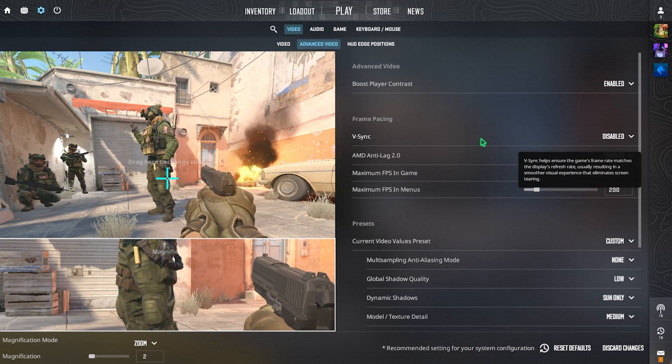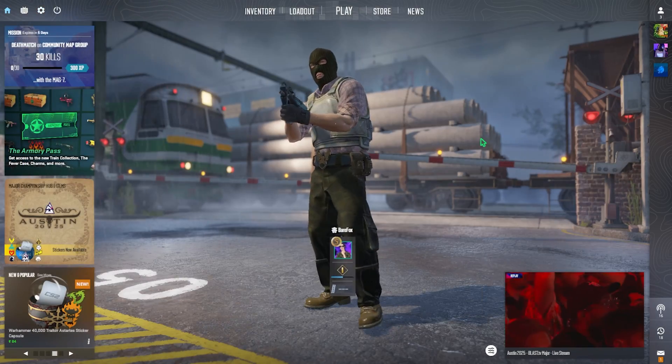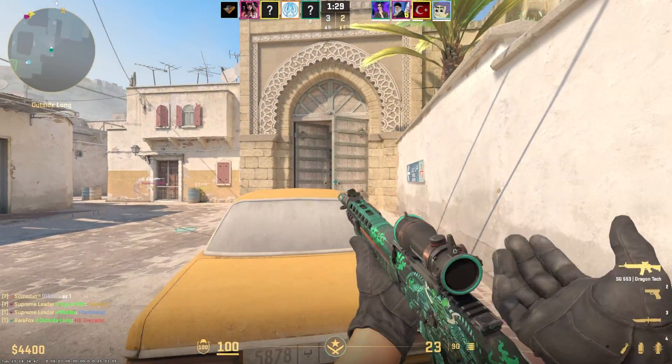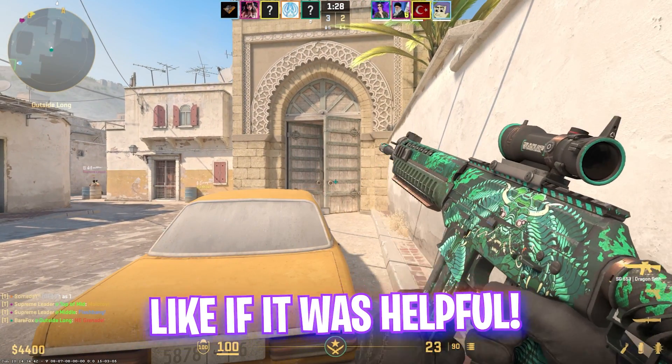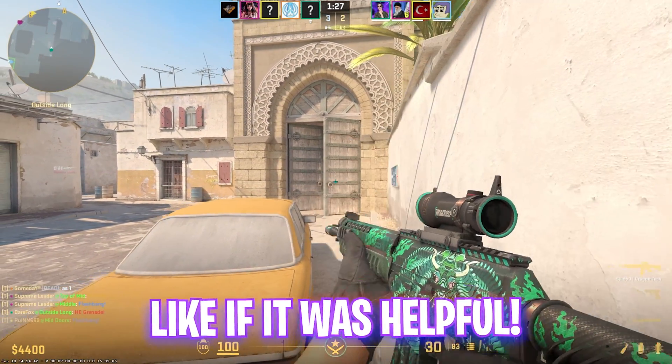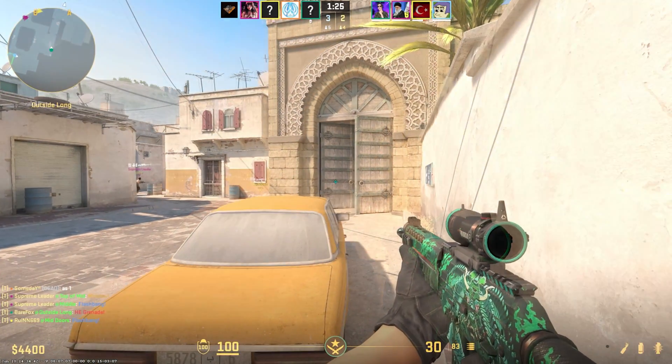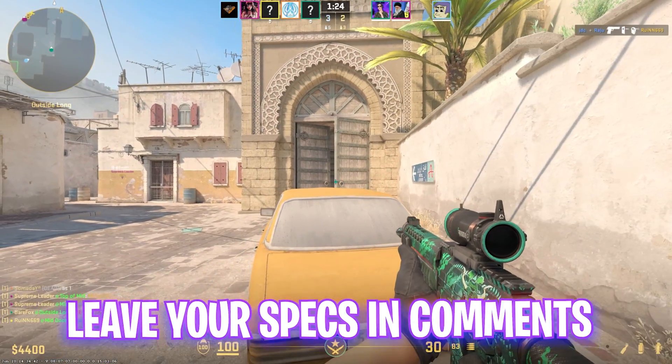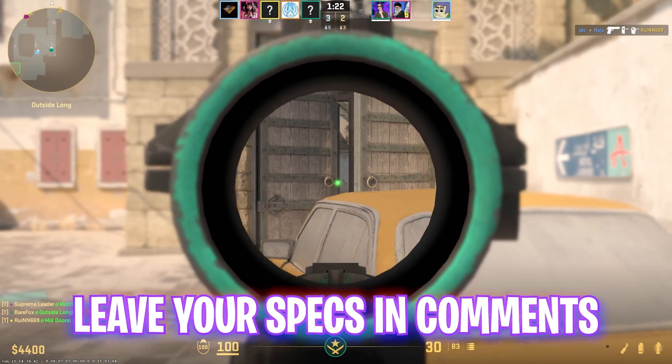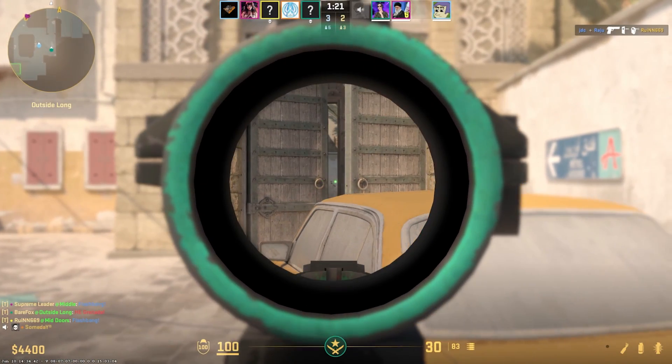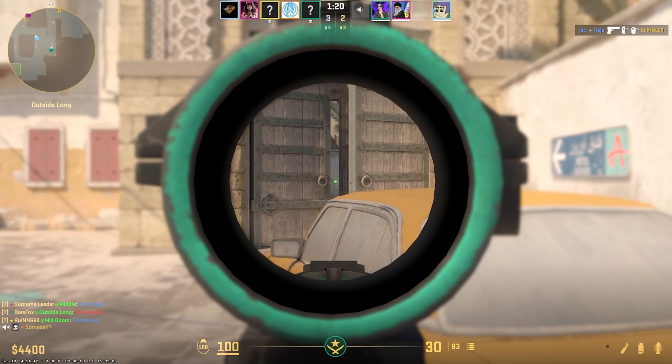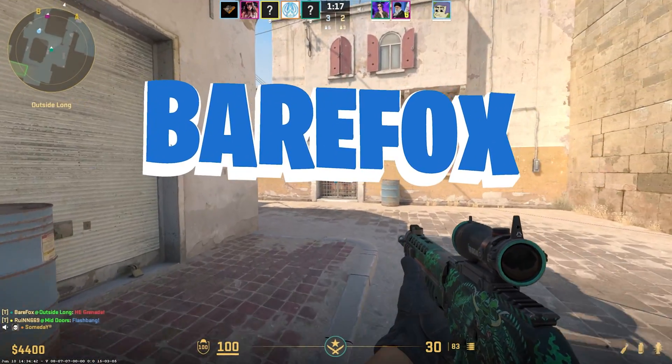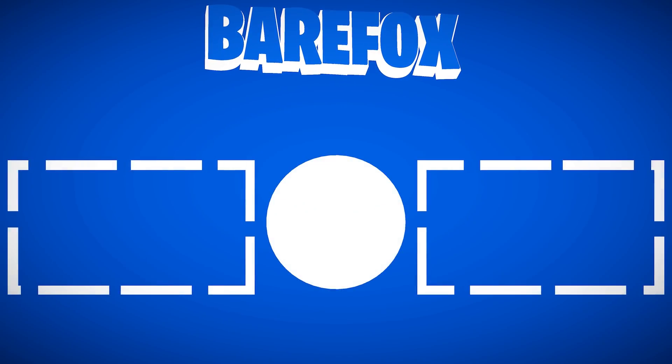So guys, that was it for this video. I hope I could have helped you out. If I could have, make sure to leave a like and smash that subscribe button because we are really close to 250,000 subscribers. I trust you all and we'll see you in another amazing video. Until then, stay tuned, keep watching BearFox and peace out.